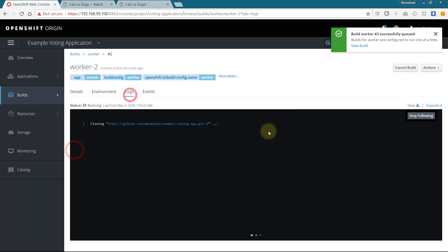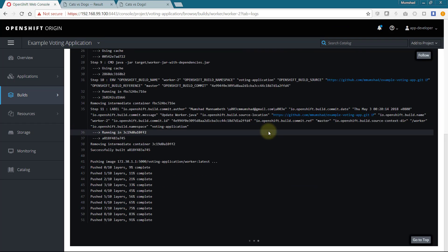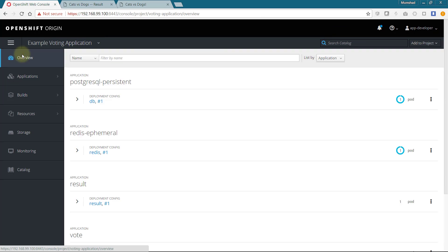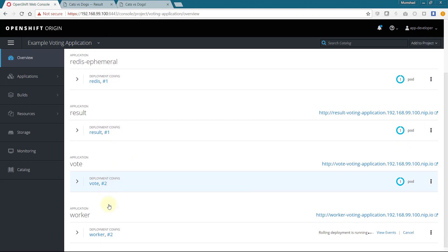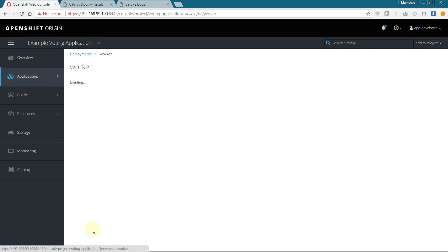The build goes through and pushes a new docker image. Once the image is deployed, access its log to see the votes being processed.